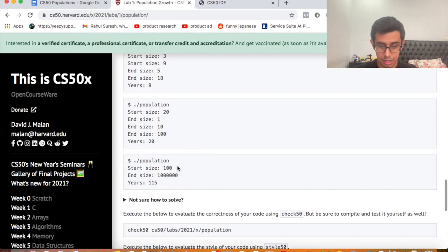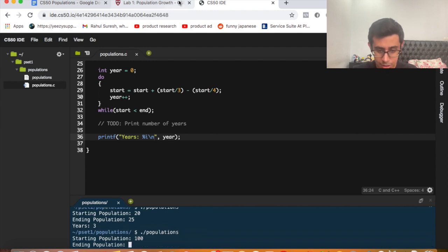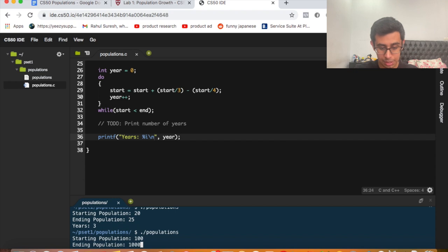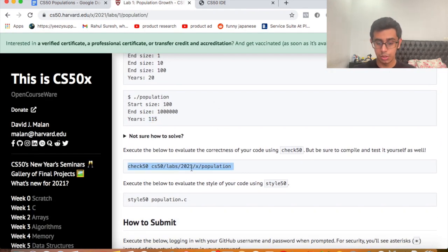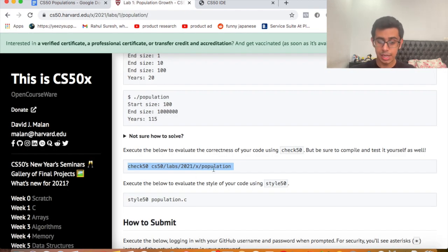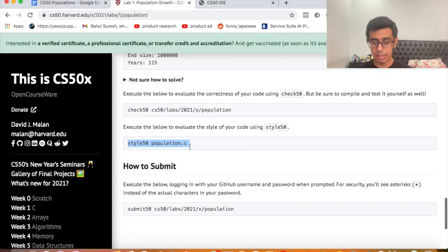Let's verify with one of the provided examples. Running './populations' with start size 100 and ending population 1,000,000 — it outputs 115 years, which matches the expected answer. You can also copy the check50 command from CS50's website and paste it into your terminal to verify. Don't forget to check style as well to maximize your points.